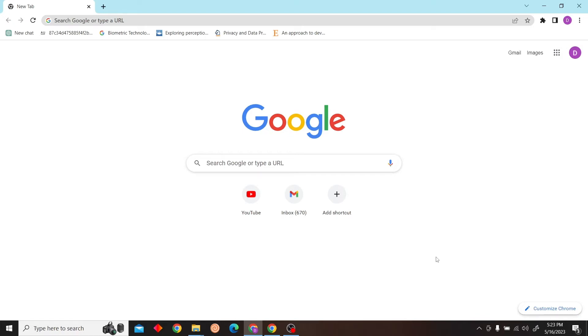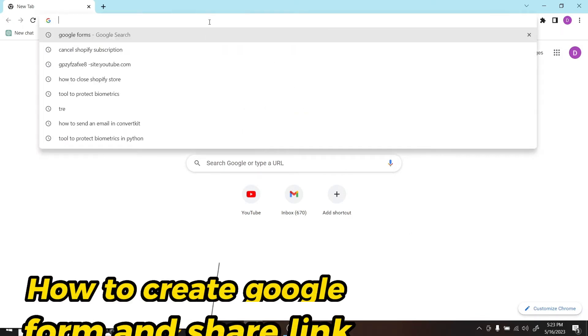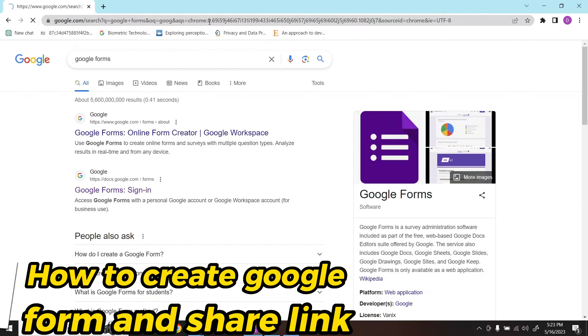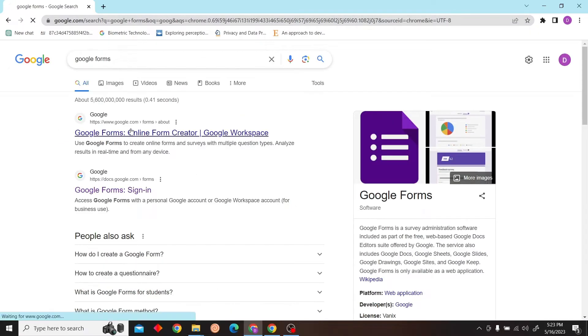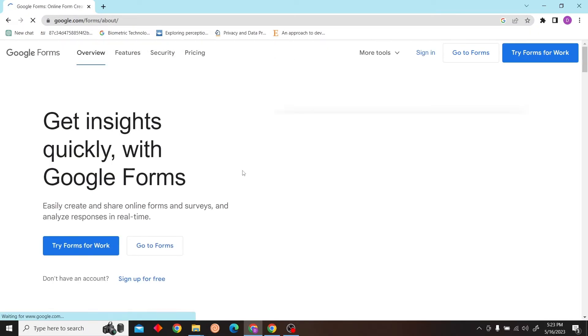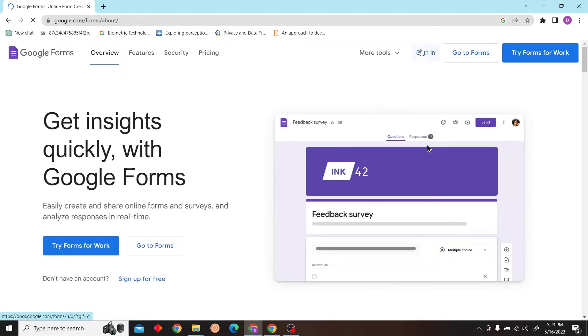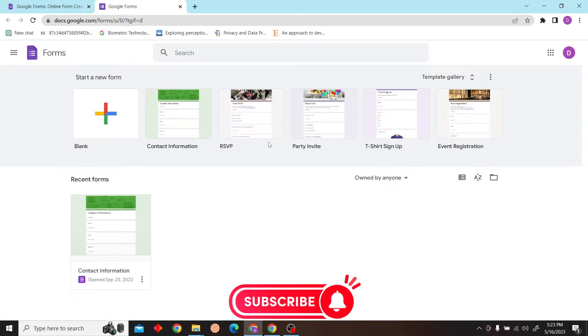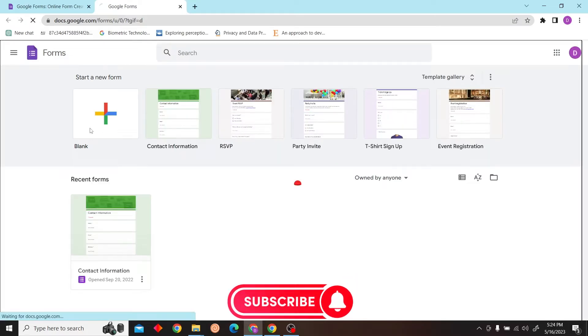Hey guys, welcome to Digital Digest and in this video I'm going to show you how to create Google Form and share the link. So first go to googleforms.com, click on sign in and sign in with your account.